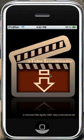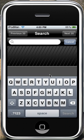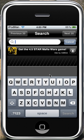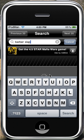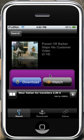Open it up. Once it's open, type in the video you want to search for. You click the video that you want to watch — either click Watch or Download.